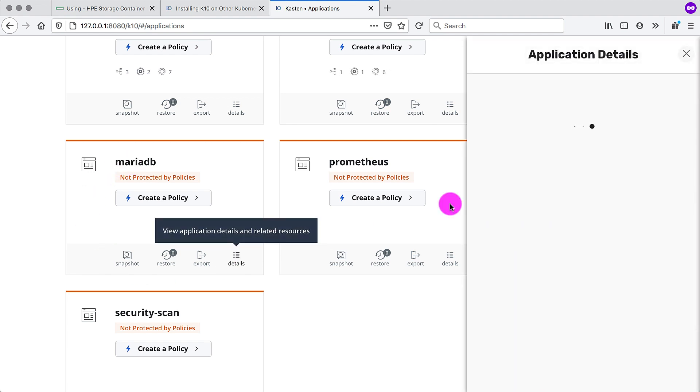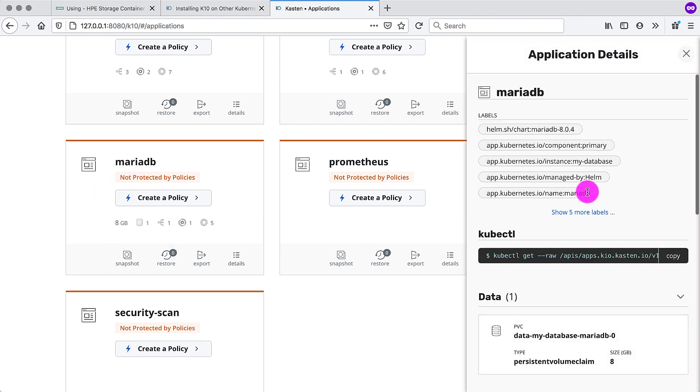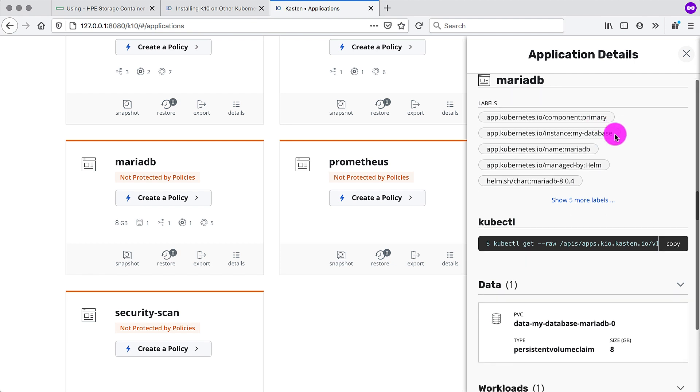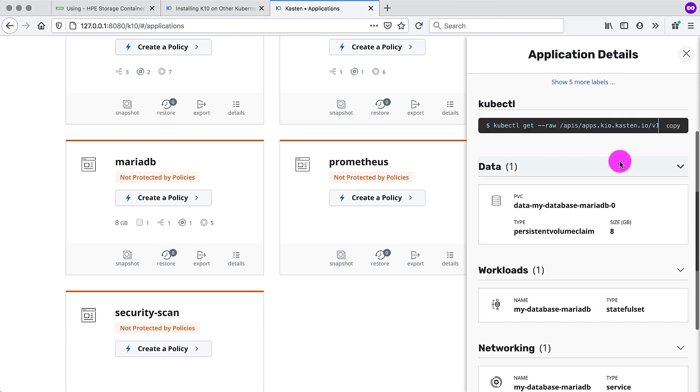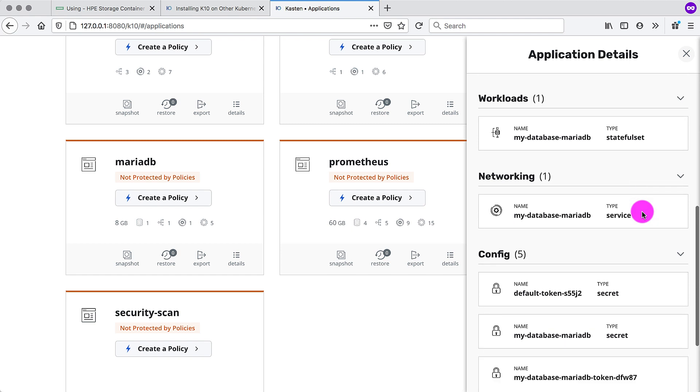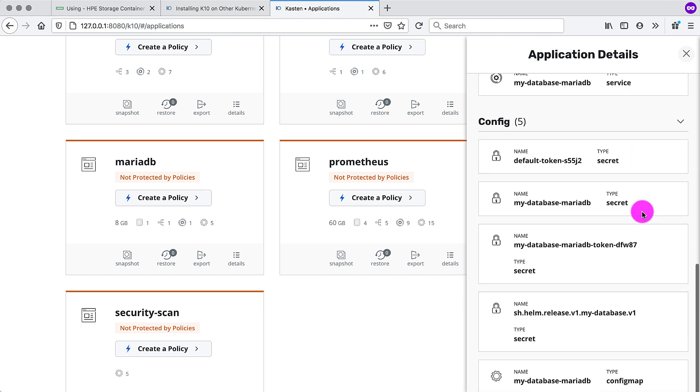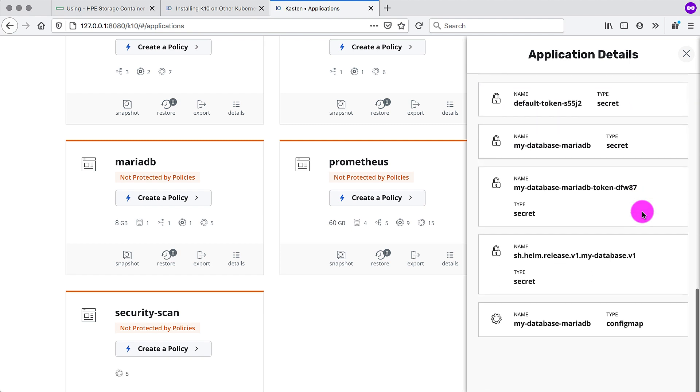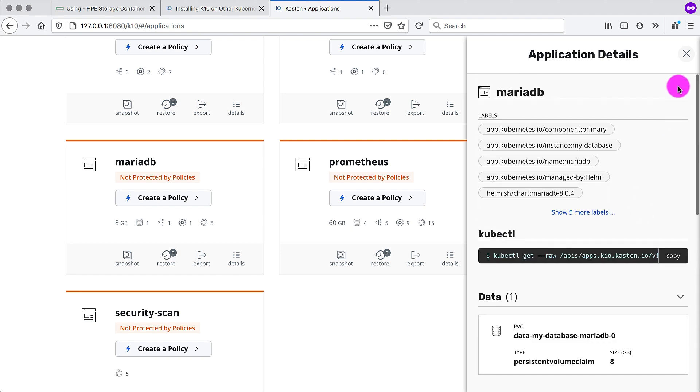So we can see the details here. We can see all the artifacts that pertain to MariaDB. We have our persistent volume claim. We can see there's a stateful set. The service that we can connect to the database. And a few other details.